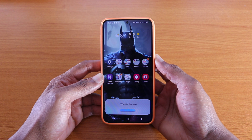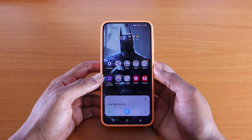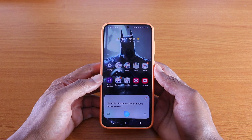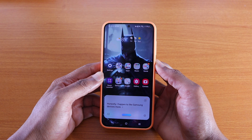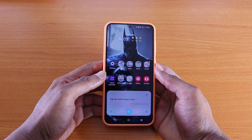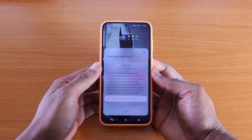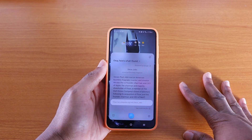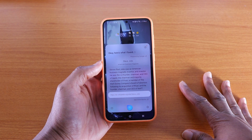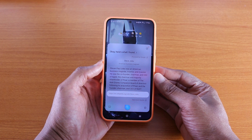'When is the next iPhone coming out?' — 'I can't get that info.' 'Do you like Apple?' — 'Honestly, I happen to like Samsung devices more.' 'What is the next Samsung device coming out?' — Bixby directed to a link. 'Who is Steve Jobs?' — 'Steven Paul Jobs was an American business magnate, inventor, and investor. He was the co-founder, chairman, and CEO of Apple, the chairman and majority shareholder of Pixar, a member of Walt Disney Company's board of directors following its acquisition of Pixar, and founder, chairman, and CEO of NeXT.'